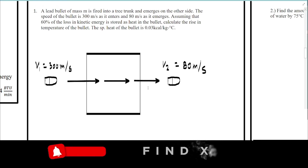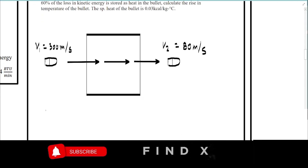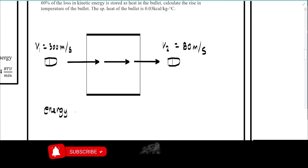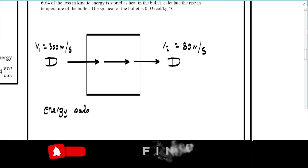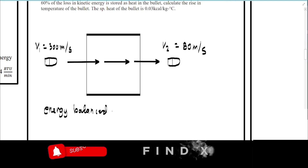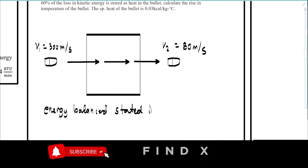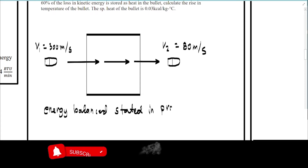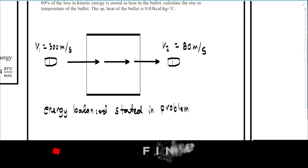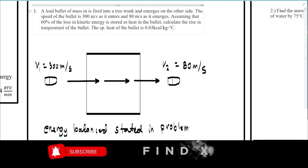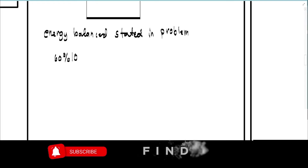We'll be using energy balancing. The equation is stated in the problem: 60% of the kinetic energy loss is stored as heat in the bullet.